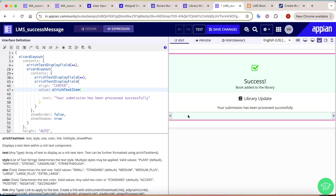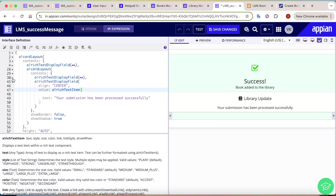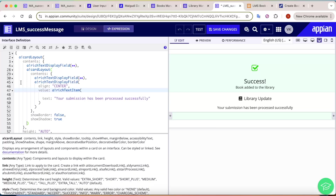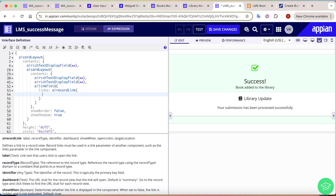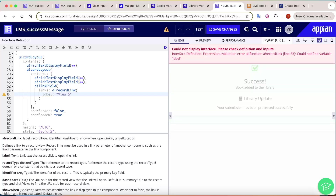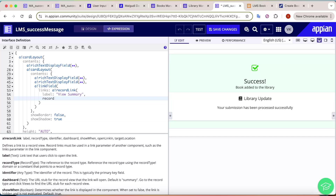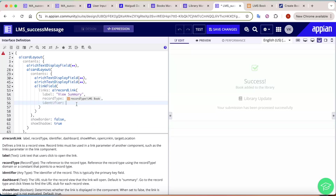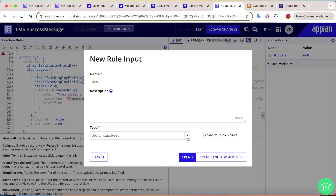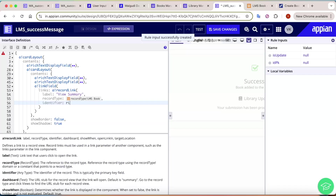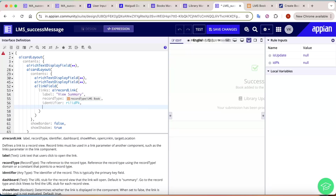A key part of the success message is a summary link. We add a Link Field and select Record Link. Set the label to 'View Summary', the record type to 'LMS Book', and the identifier field (idpk) will be passed from the process model as a rule input named 'ri!idpk'. The dashboard setting defaults to the summary view.